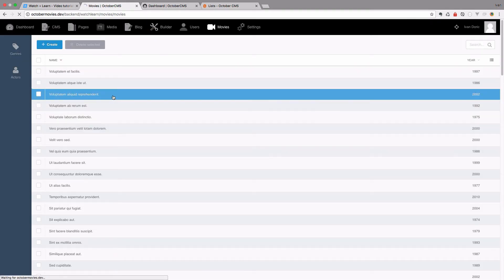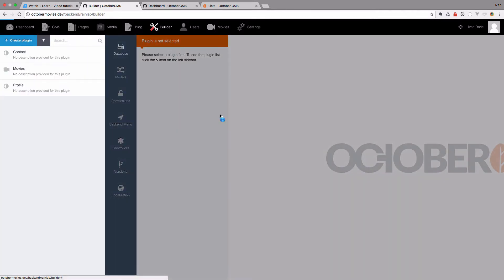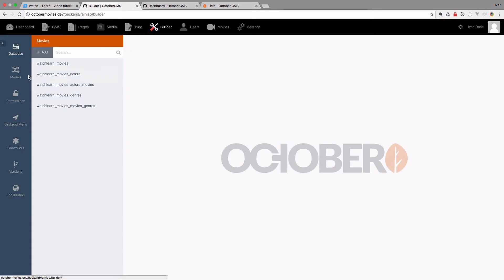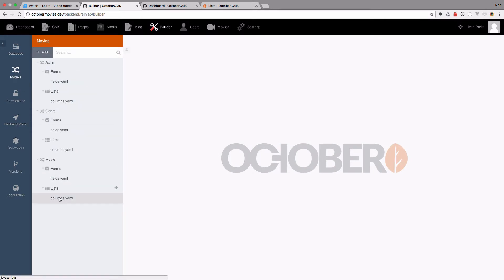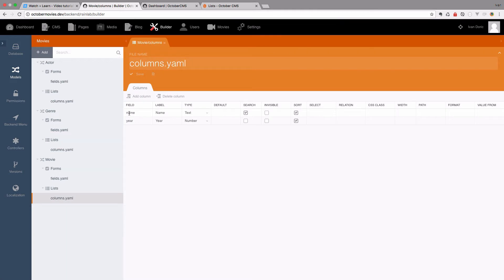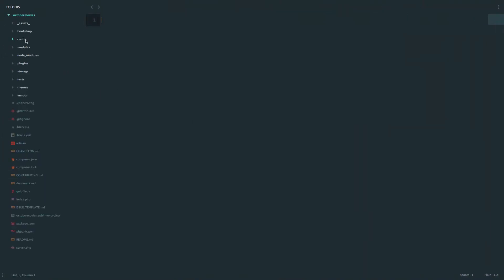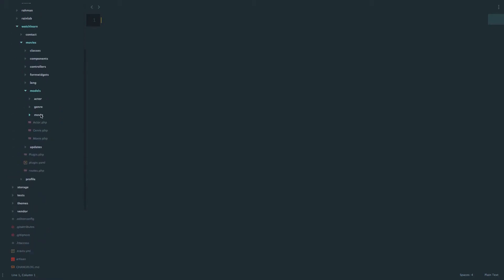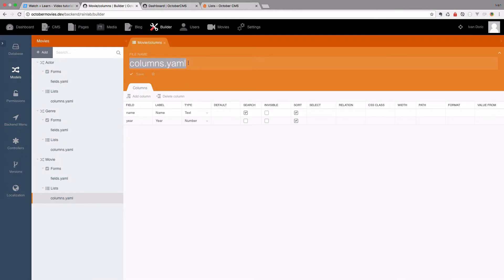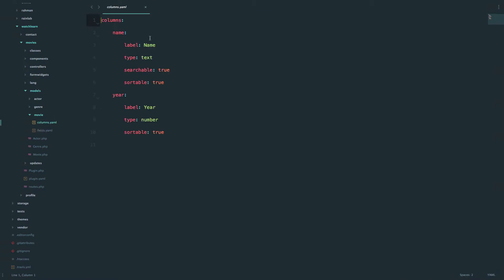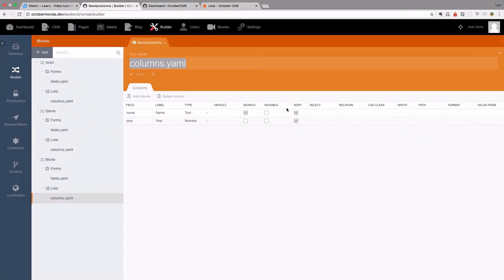If we go to our backend and go to Builder, we choose our plugin — Movies. Now if I go to Models and check out our list for the movie, we can see that the field is name and the label is name. If I go to my code editor and go to Plugins, WatchLearn, Movies, and then Models, Movie, you will see this columns.yml file. And as you can see, that's that file right here. You can see name, label is name, type is text, searchable is true, and so on.